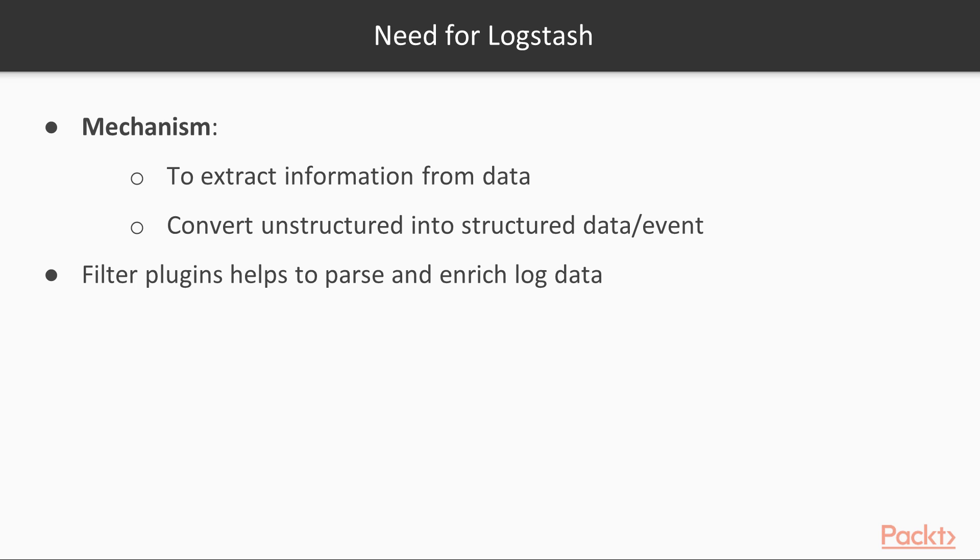Let's look at the need for Logstash. We need to have a mechanism for extracting this information from the data, and thus converting the unstructured data or event into a structured data or event. This is where the filter section of the Logstash pipeline comes in handy. The filter section is made up of one or more filter plugins that assist in parsing and enriching the log data.